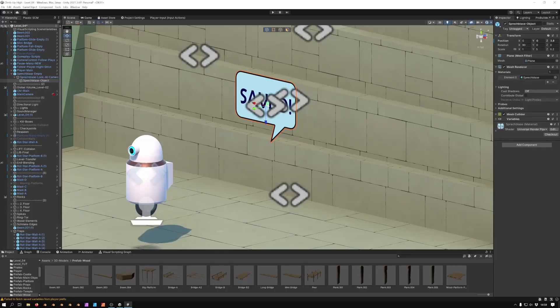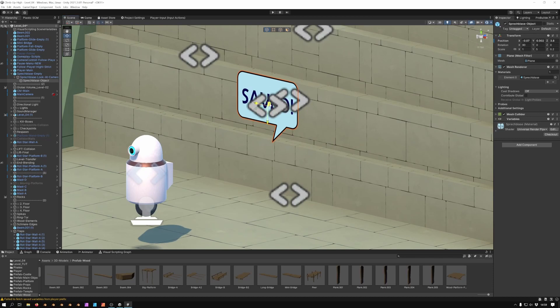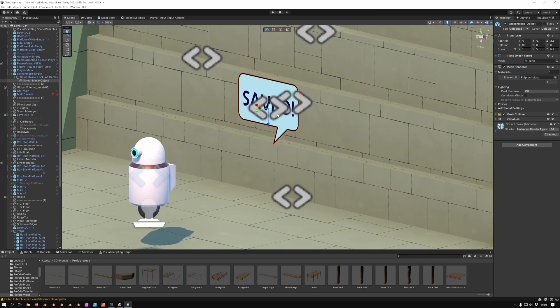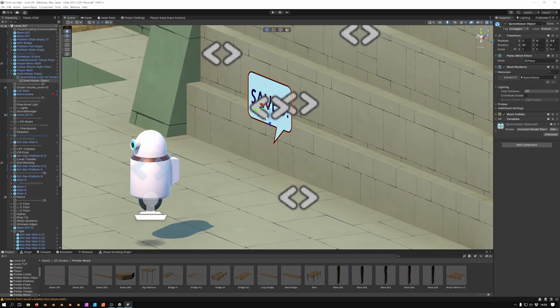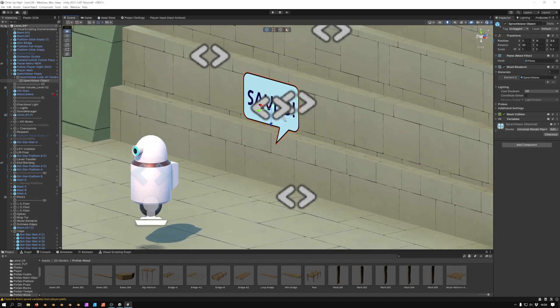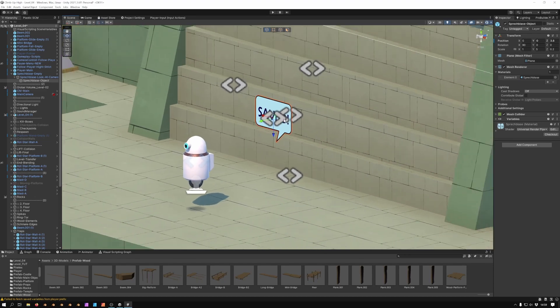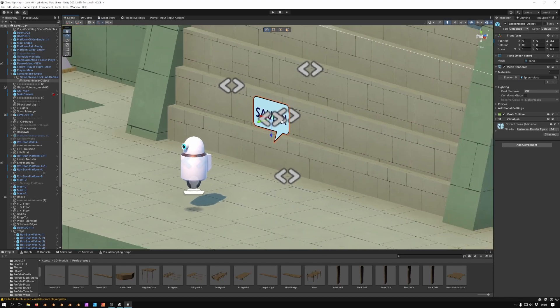The speech bubble is just a simple plane with an image texture that points towards the camera. Keep in mind this is all still work in progress and the design may change during the development.